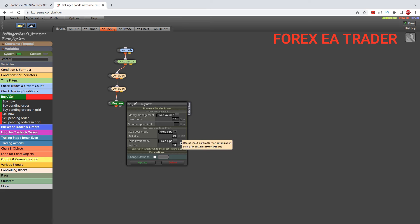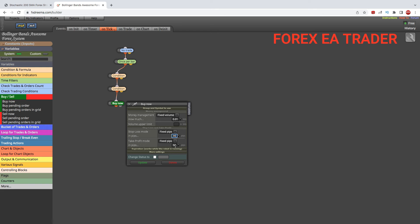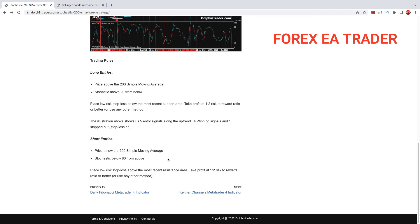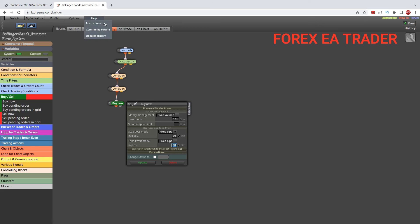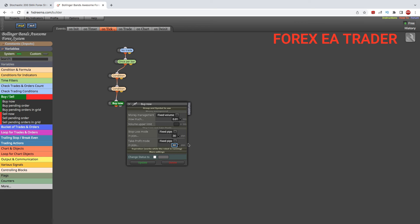For stop loss, I'm setting it at the textbook 30 pips. You can change it to whatever works for you and the currency pair you're trading. Our stop loss and take profit need to be 1 to 2 ratio. We'll use 30 by 60, so take profit will be at 60. That's what we need for a buy.